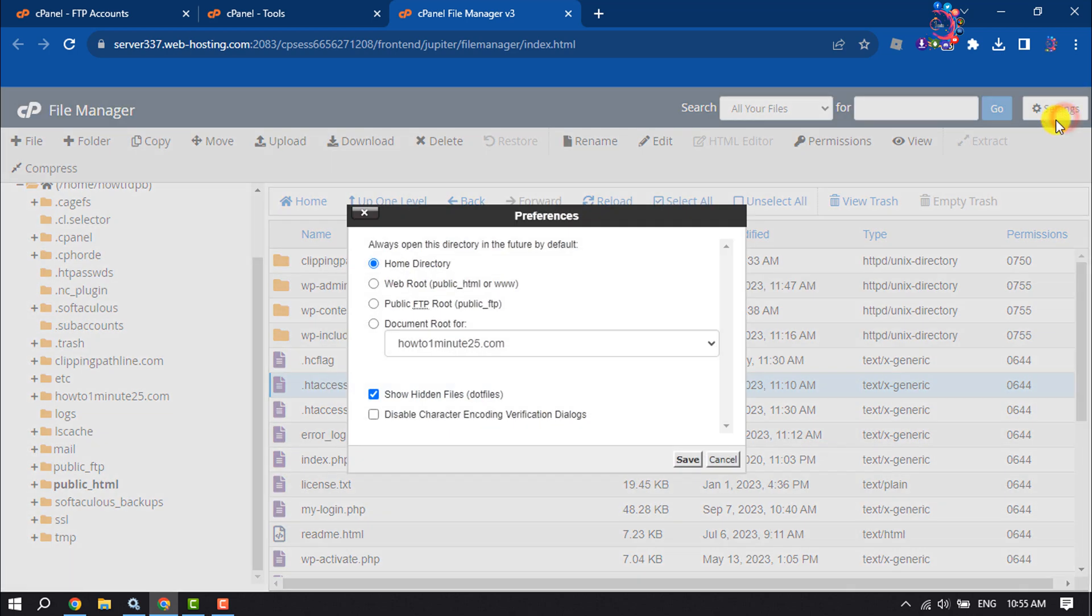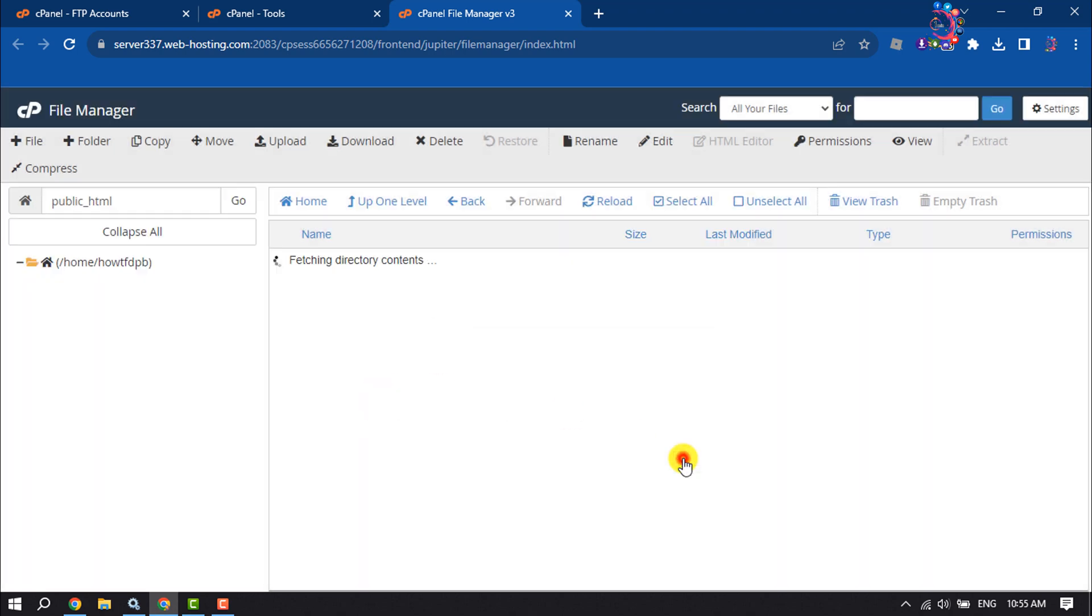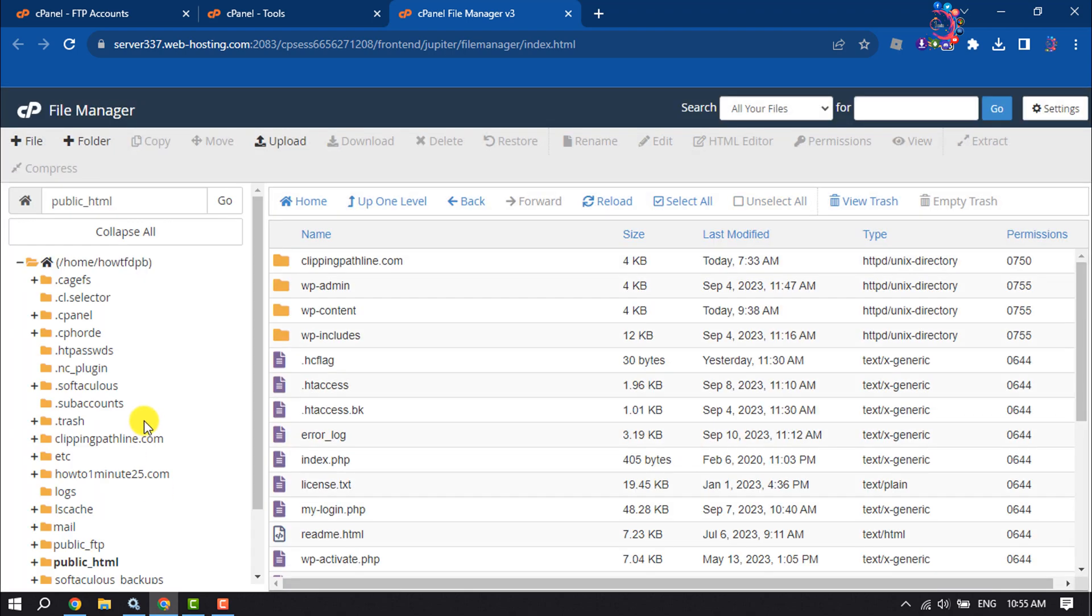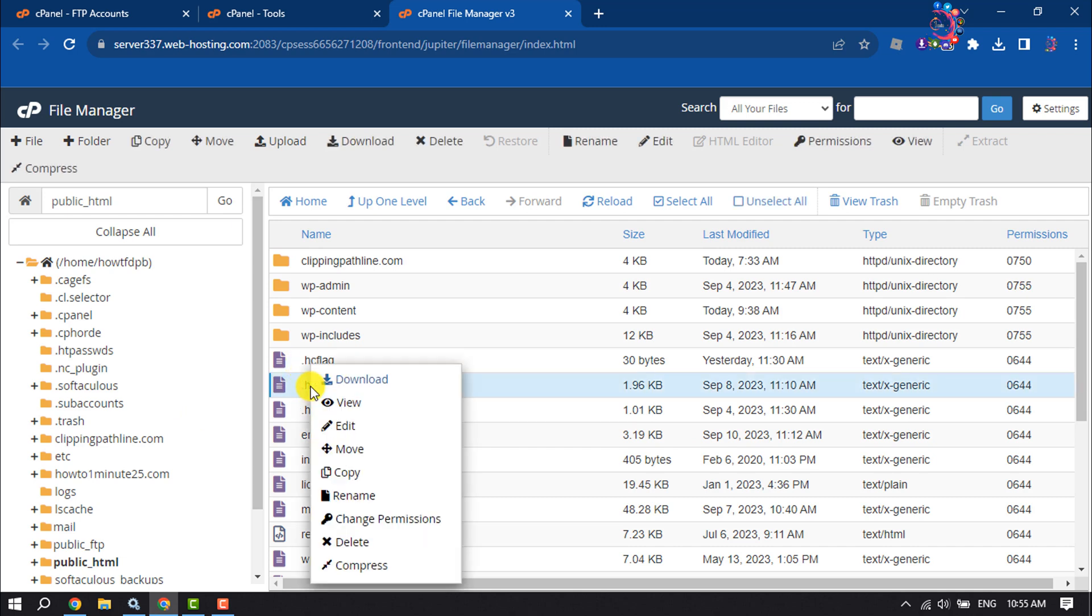Select 'Show Hidden Files' and click Save. You will now see the .htaccess file. Right-click on it and click Edit.